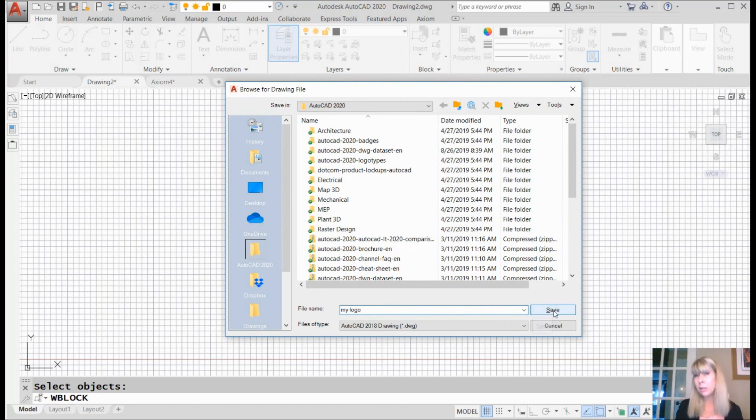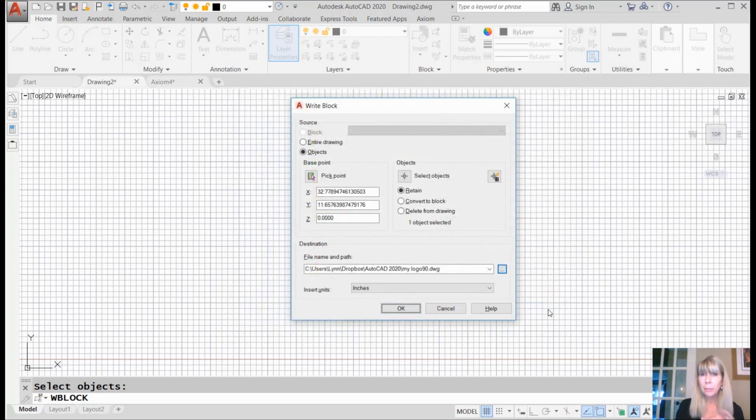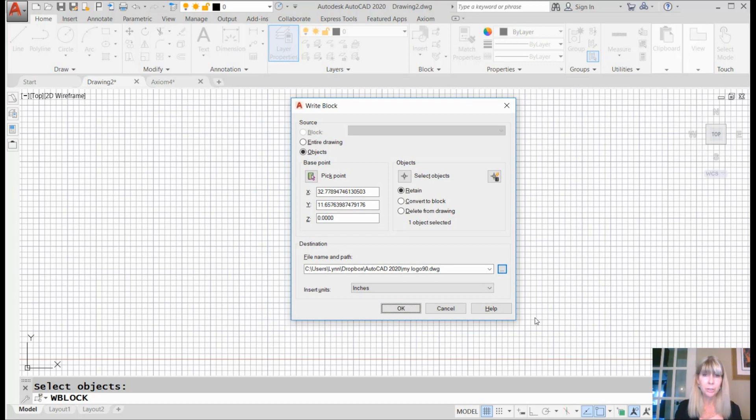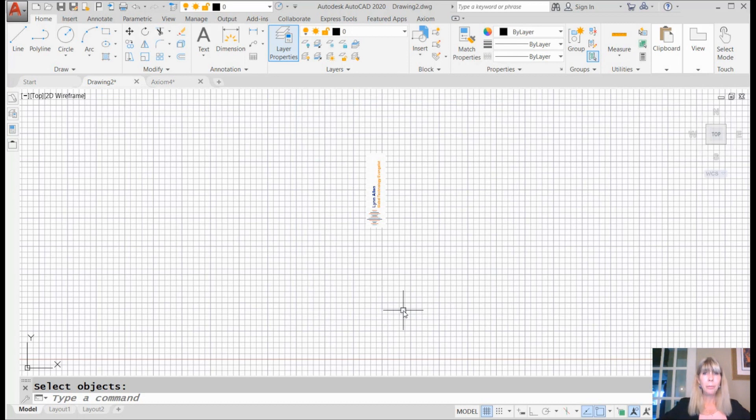You could call it 'my logo 90' because it's like that. Let's do it—'my logo 90'—because I rotated it 90 degrees, right? I think that's even a better name, so you have some idea that it has a rotation angle attached to it. All right, there we go. Good. Done. Piece of cake. I'm ready to go.